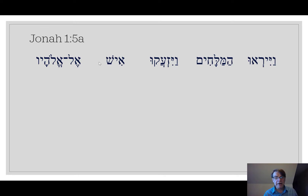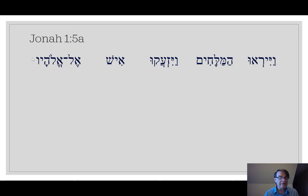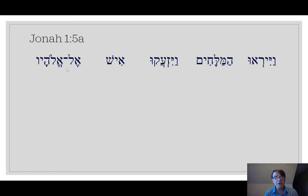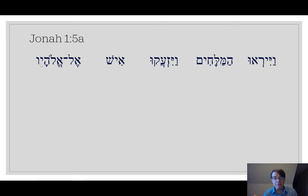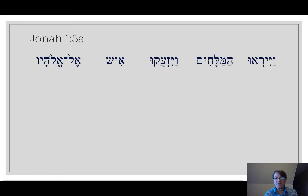Ish means a person or a man. I am an ish. It can be a little bit generic — ishah is woman, so ish is man generally. And then we have el, elohive. Elohive — does that look familiar? You know elohim, perhaps. This is elohive. The difference between elohim, god, and elohive is 'his god.' The vav on the end is 'his.' Elohim is god, and the vav makes it 'his god.' You don't need to know that in this video.